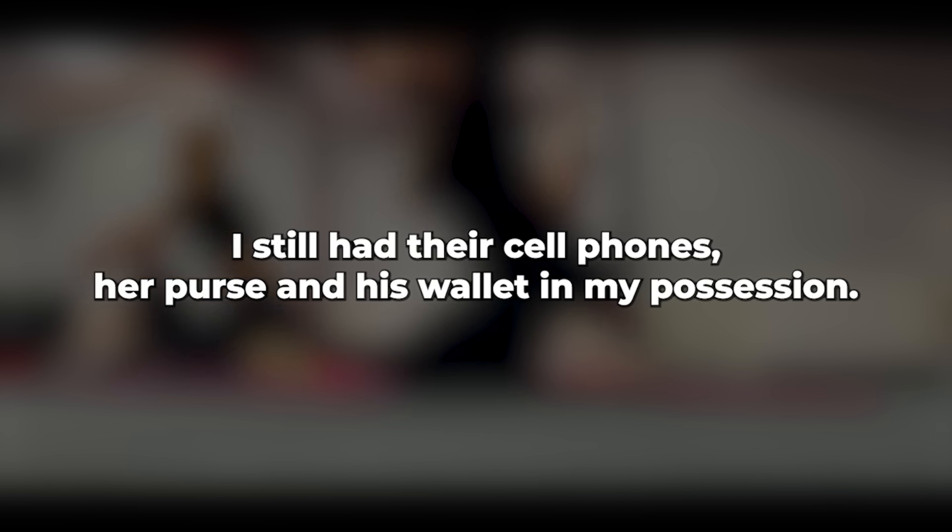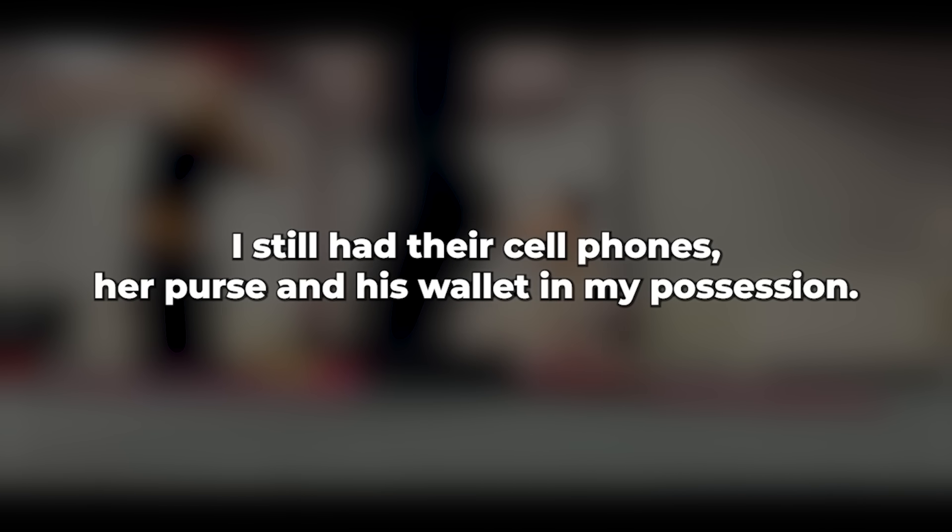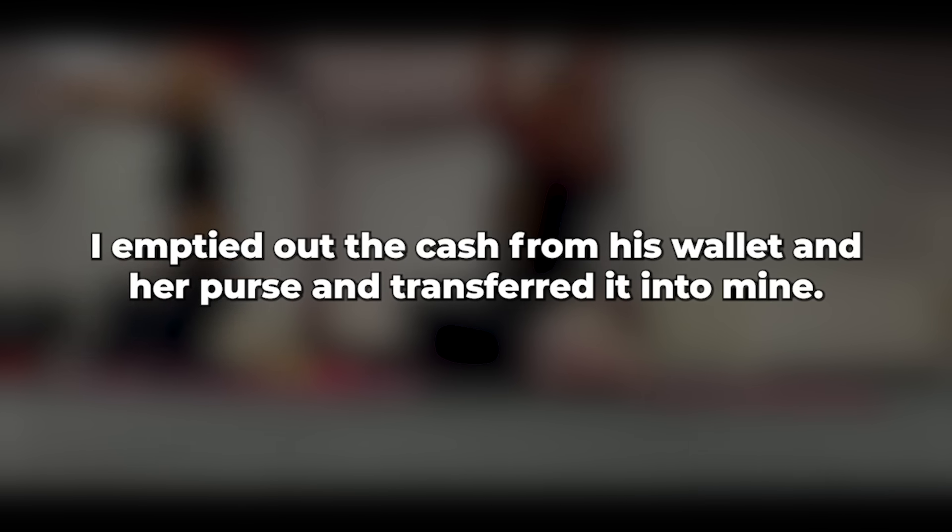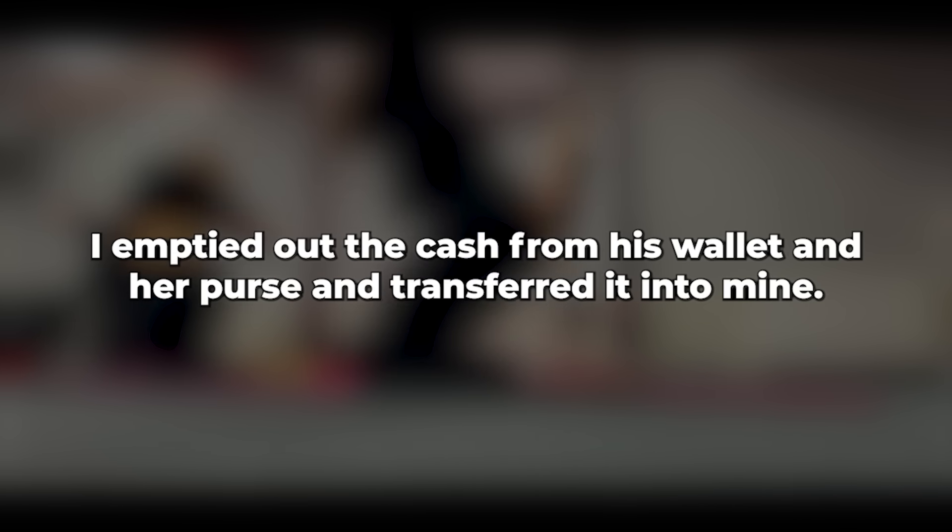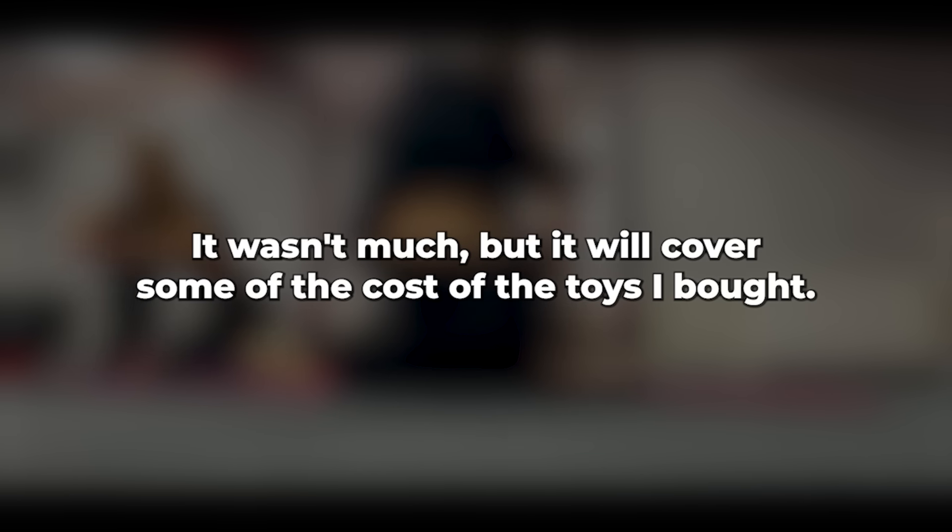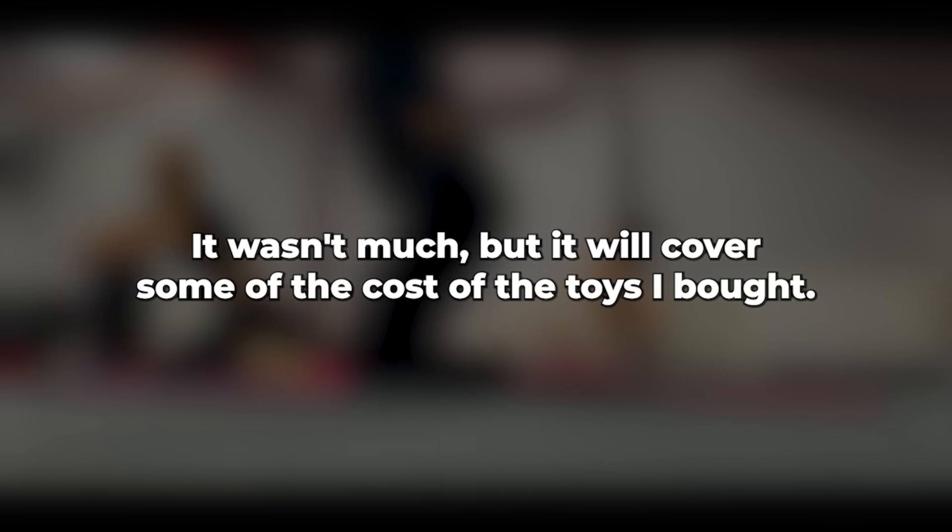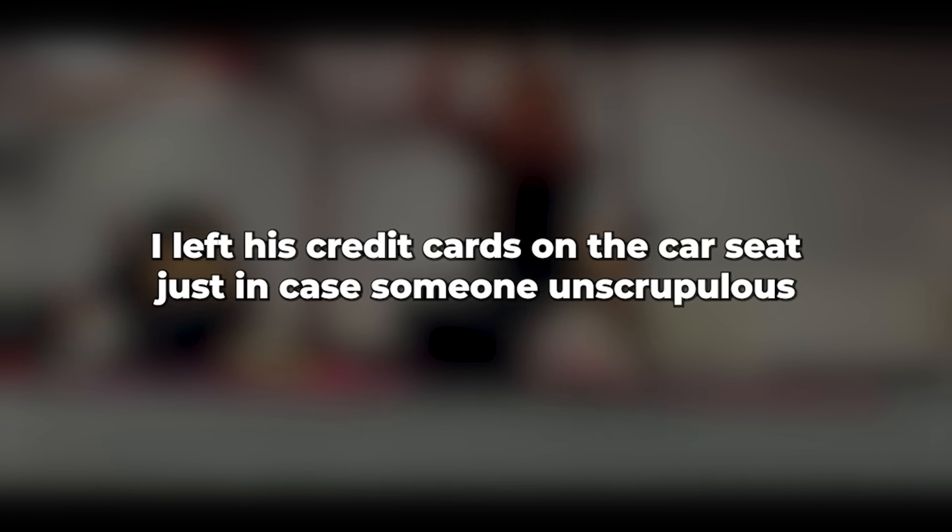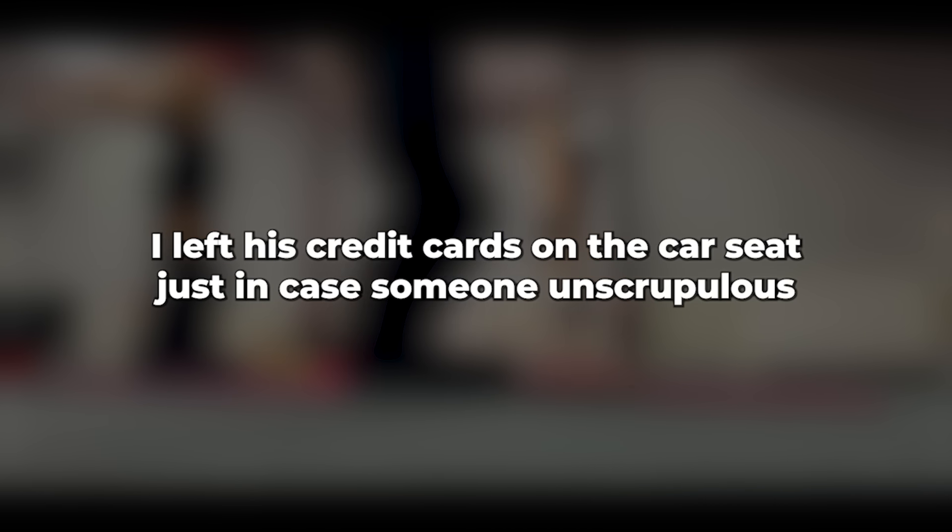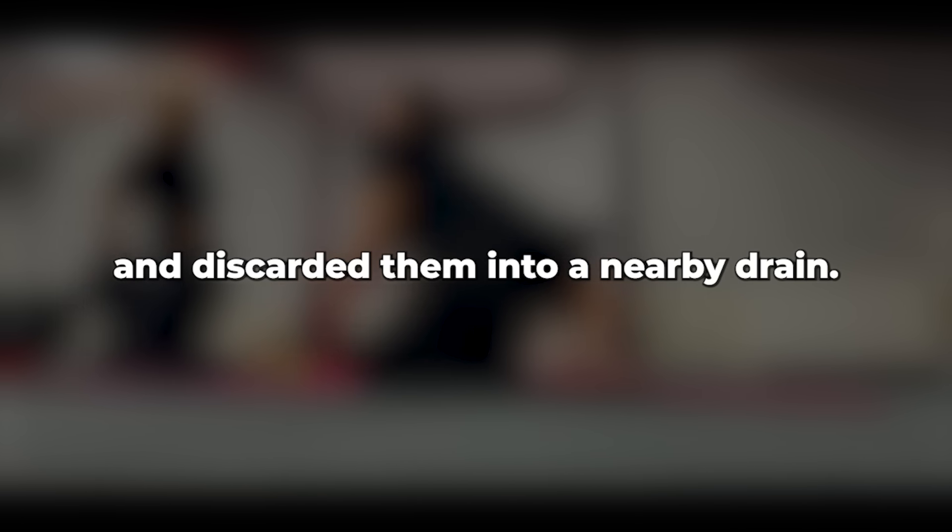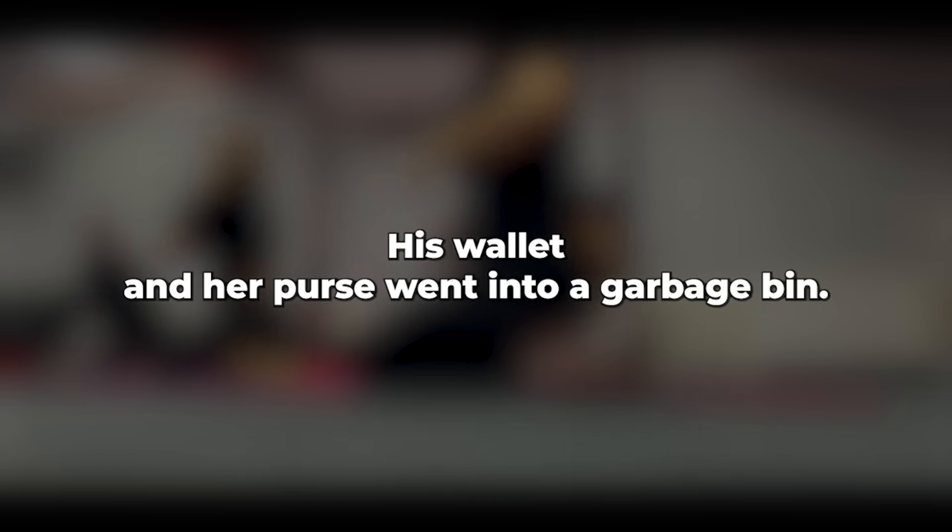I still had their cell phones, her purse, and his wallet in my possession. I emptied out the cash from his wallet and her purse and transferred it into mine. It wasn't much, but it will cover some of the cost of the toys I bought. I left his credit cards on the car seat, just in case someone unscrupulous decided to use them. I took her credit cards, snapped them in half, and discarded them into a nearby drain. His wallet and her purse went into a garbage bin. I unfolded the bike and made my way toward the holiday park.